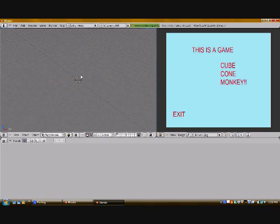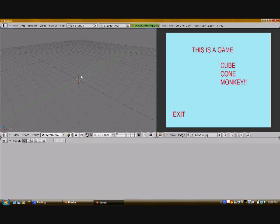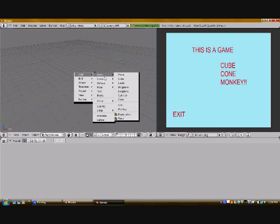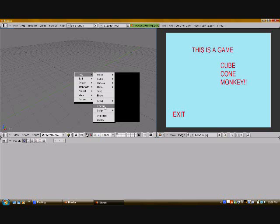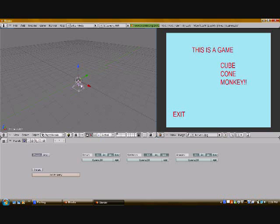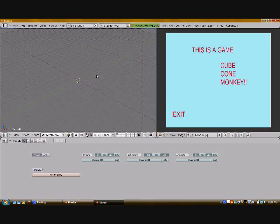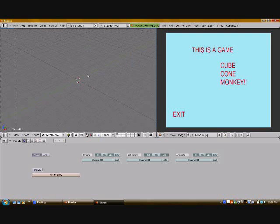I'm just going to rotate my camera a little bit. Now I'm going to press space, add, camera, zoom out a little bit, do Ctrl+Alt+0 so it sets it to camera.